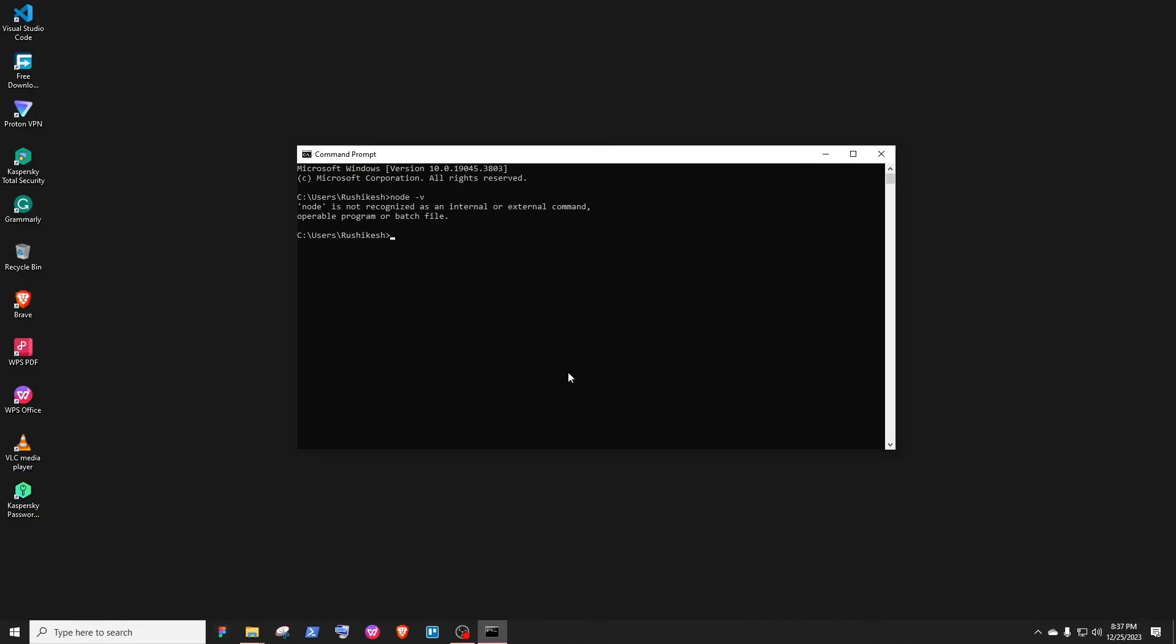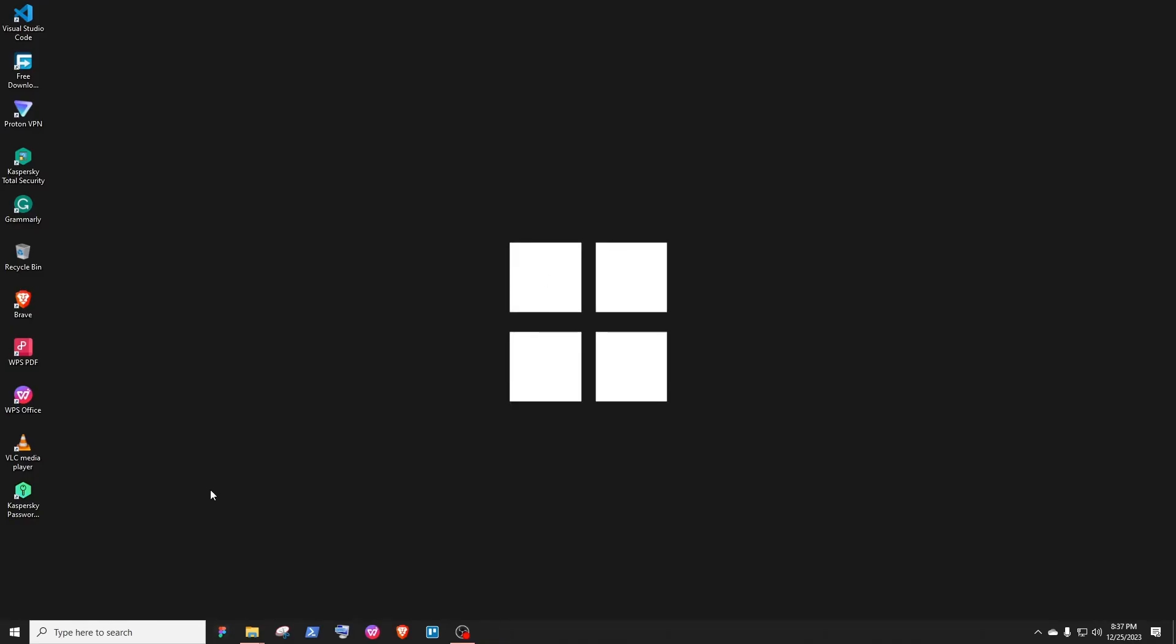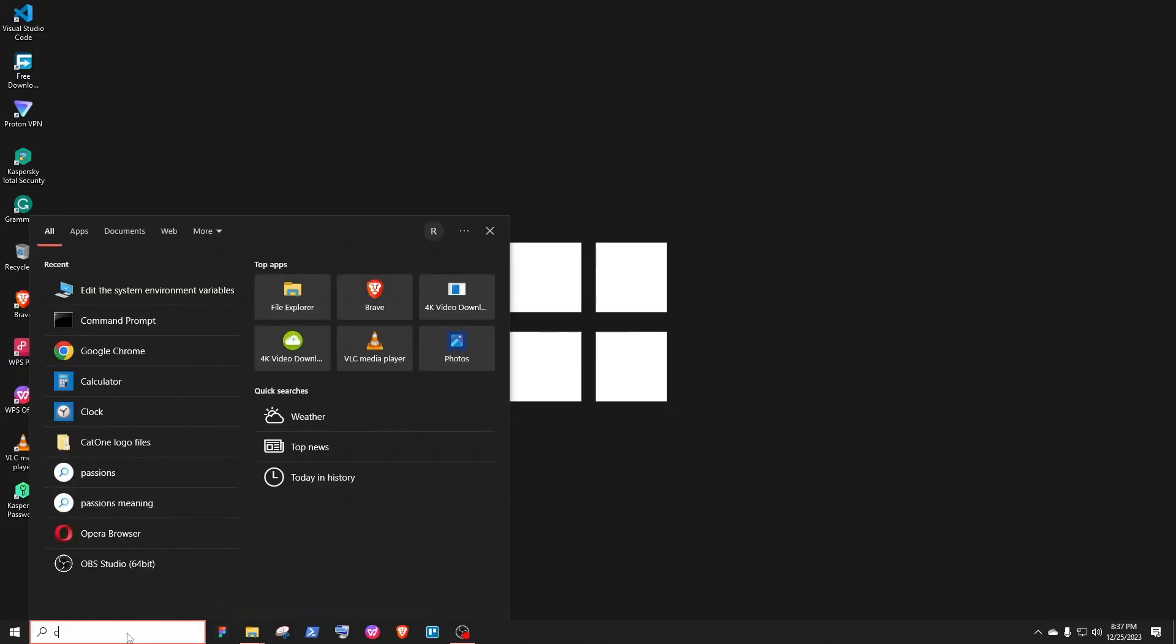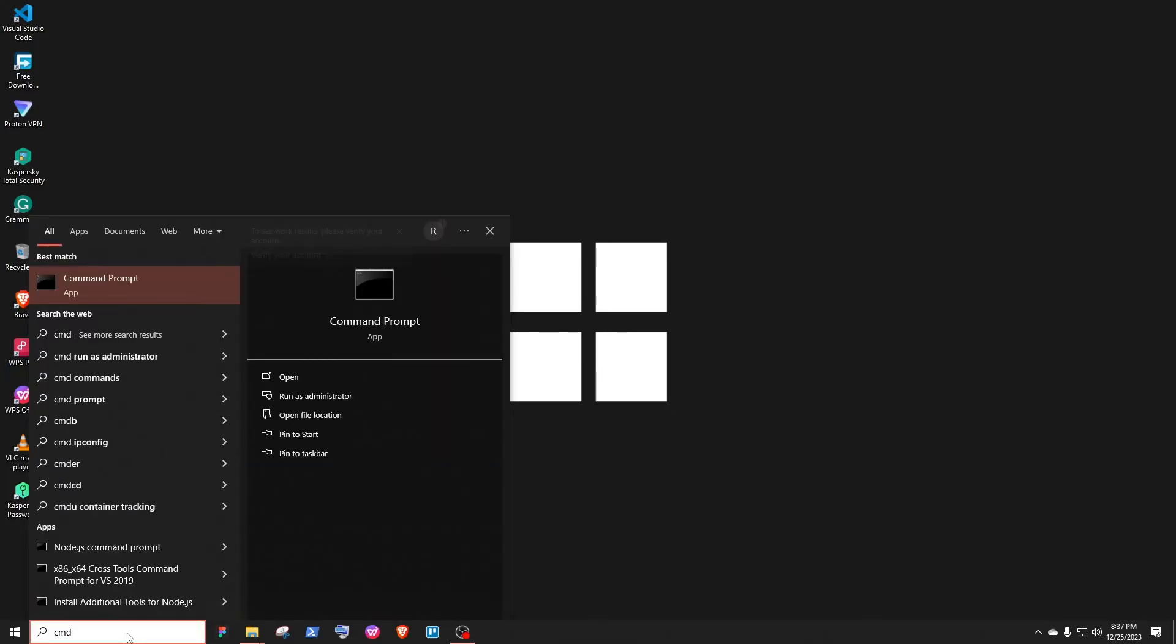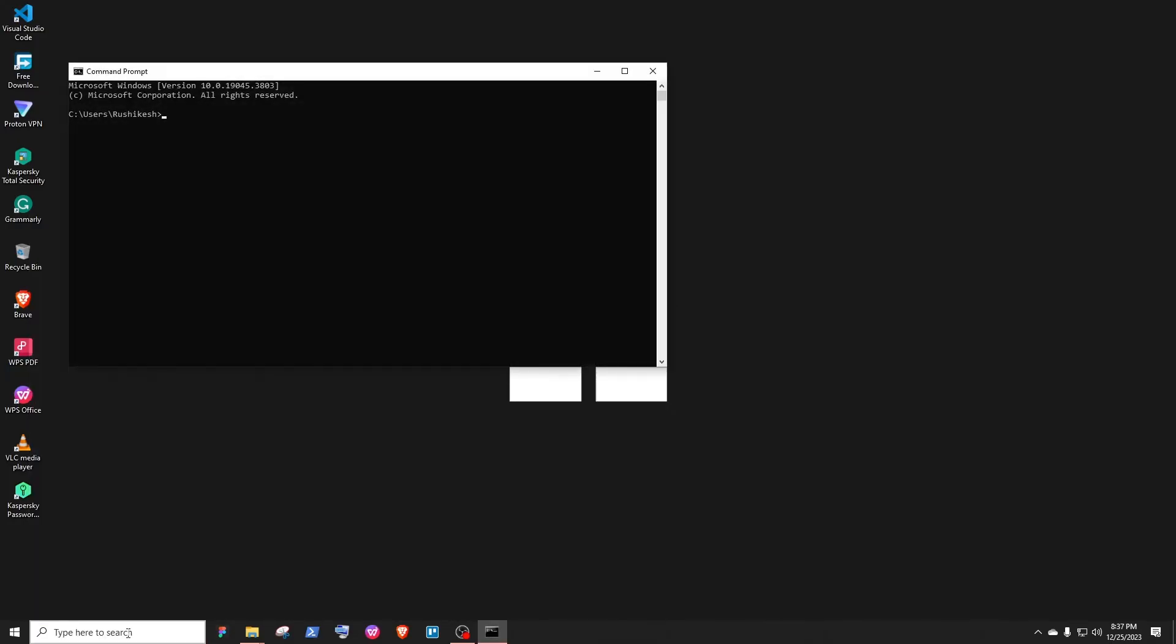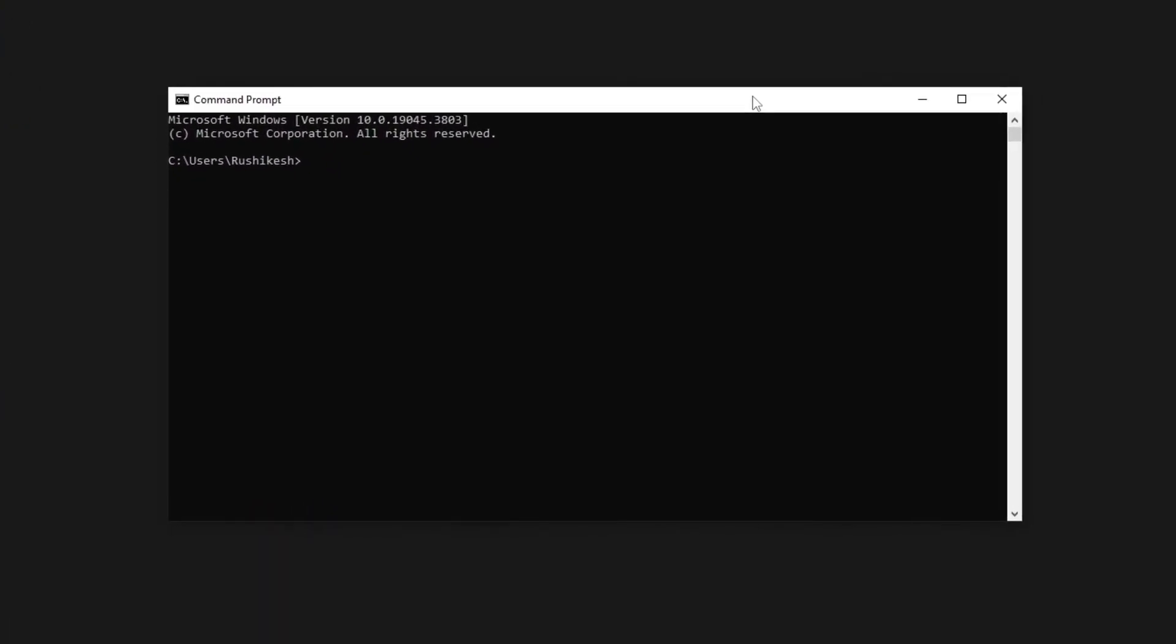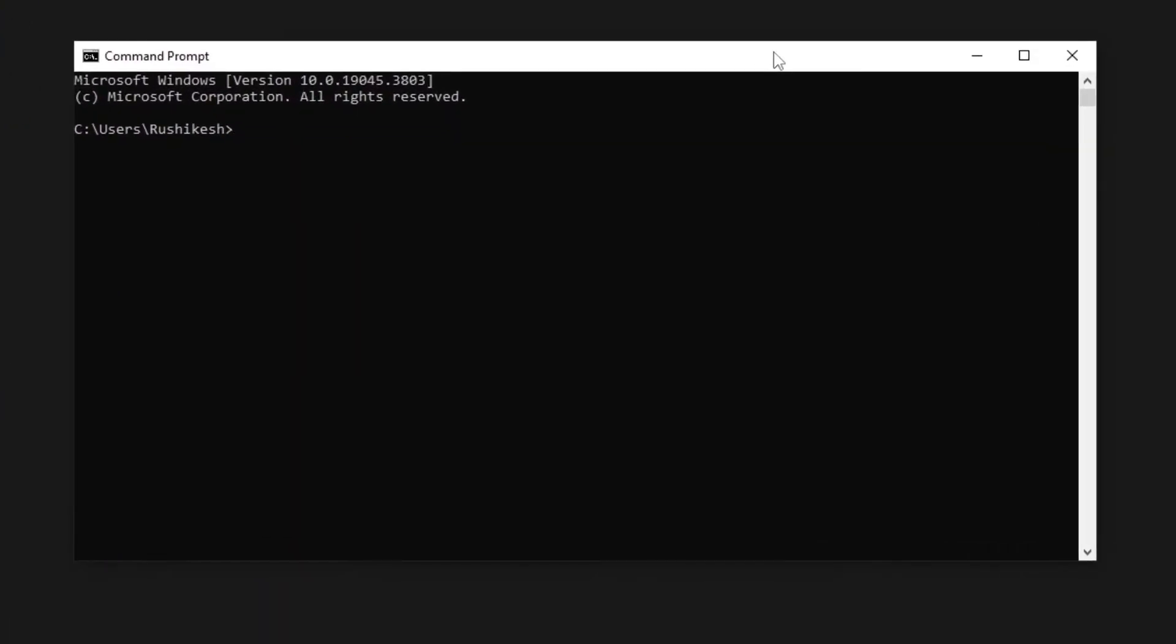So I'll type 'node -V' which will check the Node.js version. I'll hit enter. As you can see, it is working perfectly fine. We are not getting that 'node is not recognized as an internal command' error.